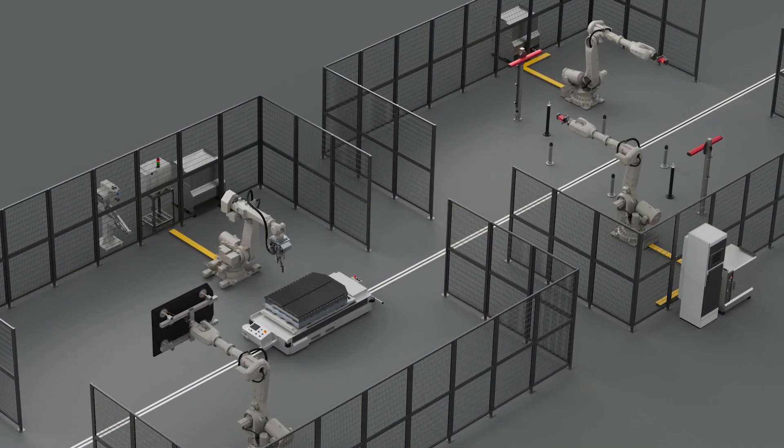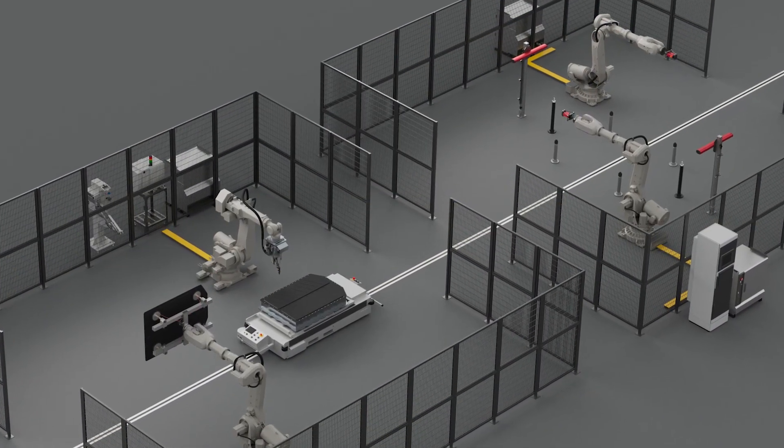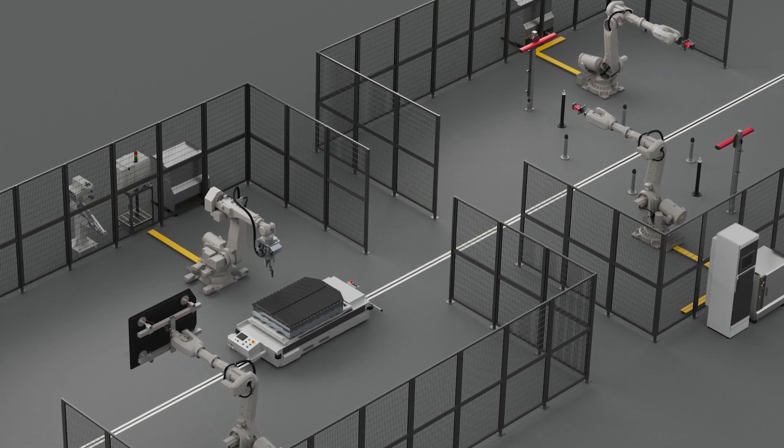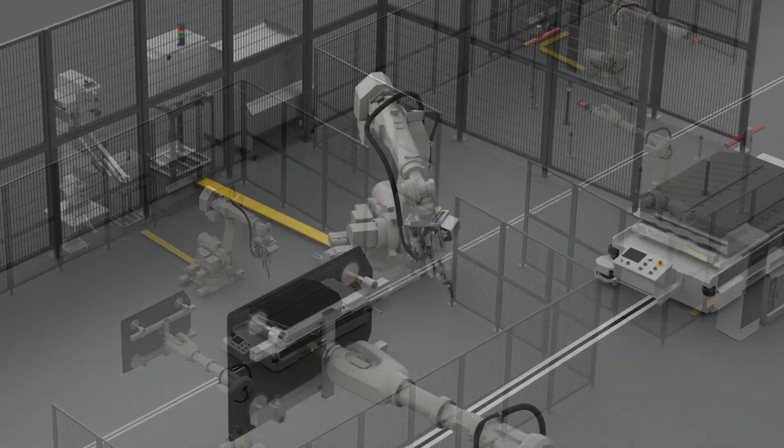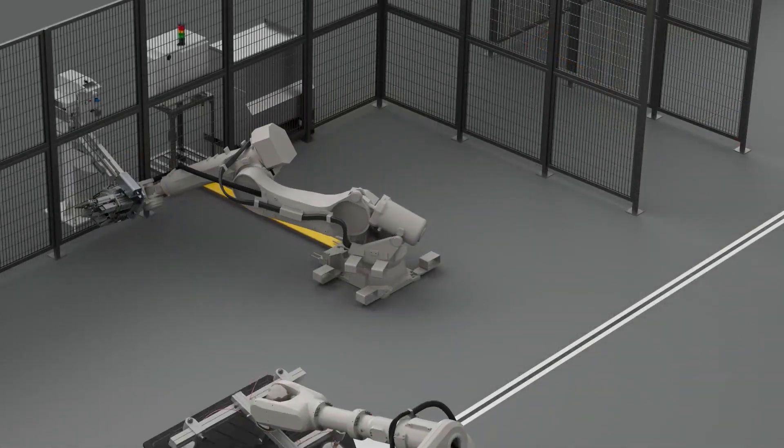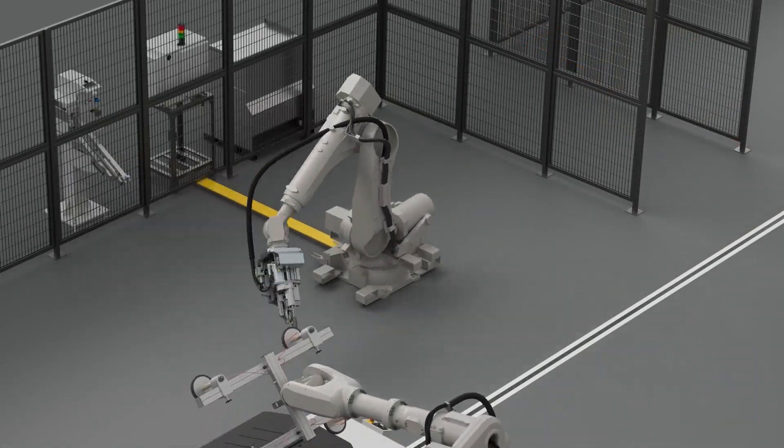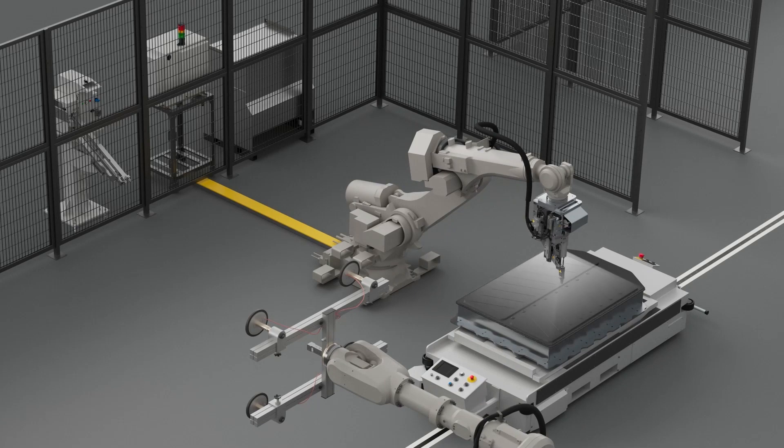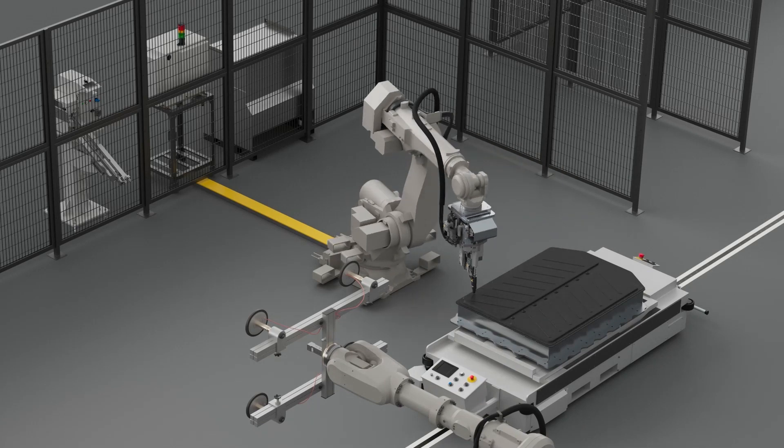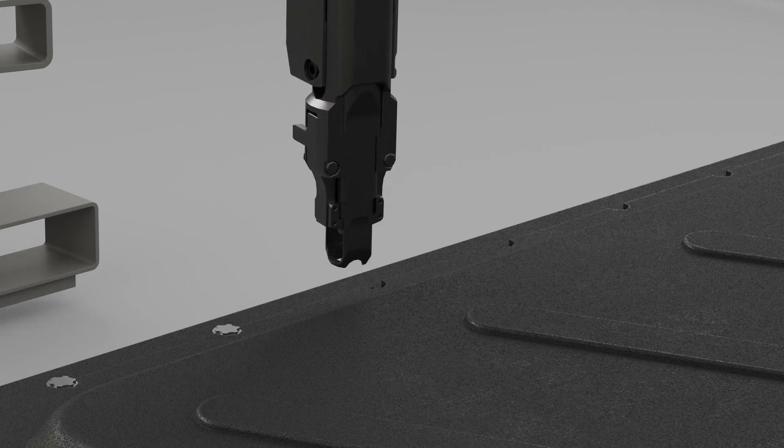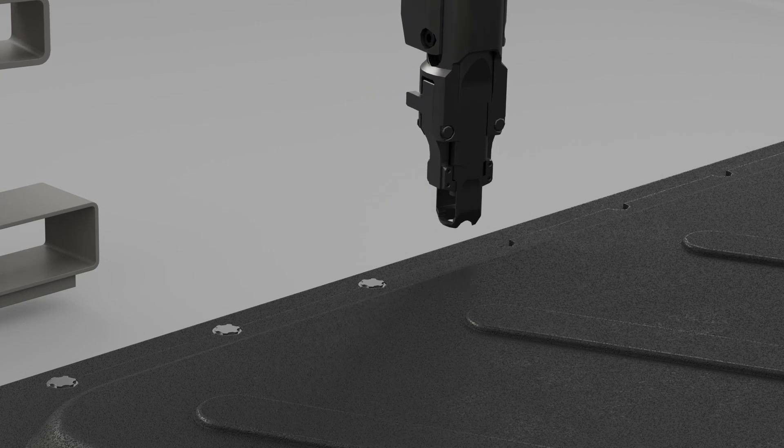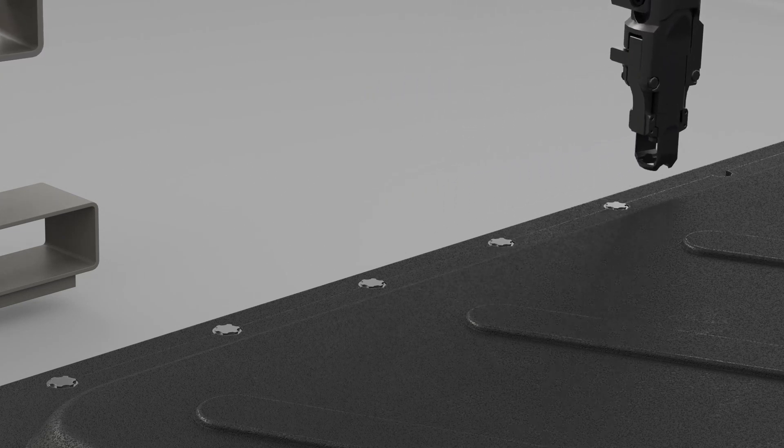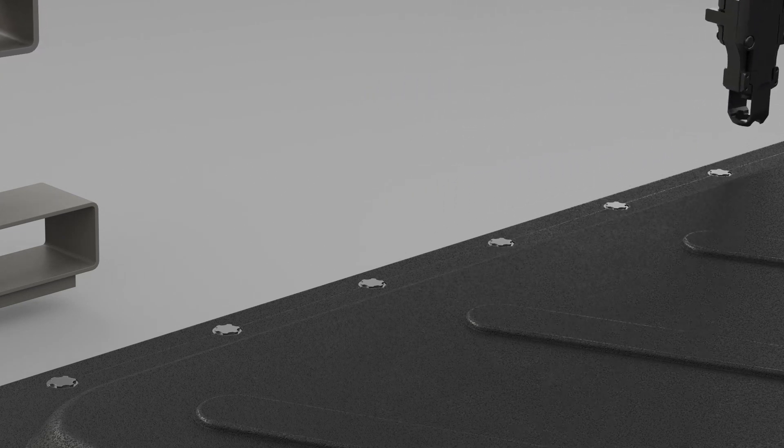Another option to join the cover to the tray is flow drill fastening. With this technology, you only need one-sided access and you can process a high number of multi-material joints in short cycle times. We also offer a unique robot guidance solution for pre-hole centering.